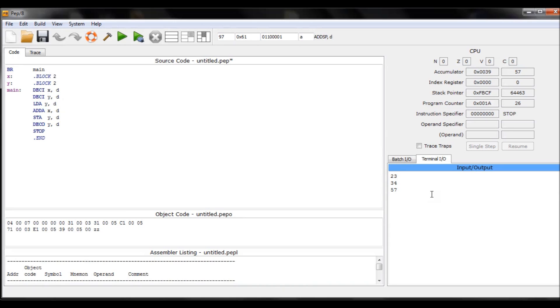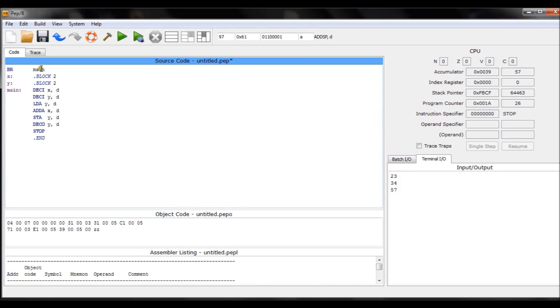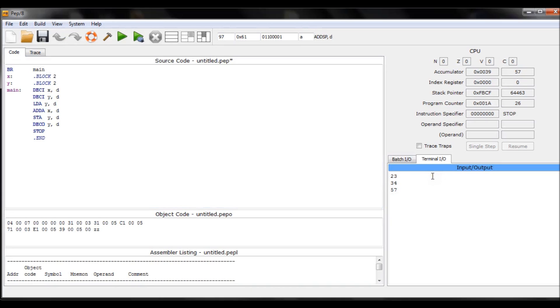You can display messages. I can add an ASCII string here and display the message 'Please enter the number,' for example. I display the message first, then I'll allow the user to enter the number. And again, I can display, for example, 'Enter the second number,' and then the user will enter the second number, and so on.